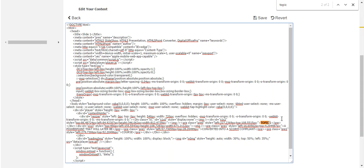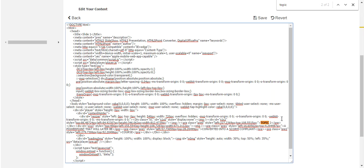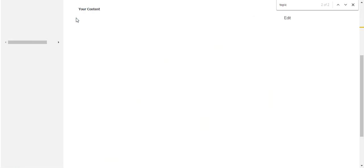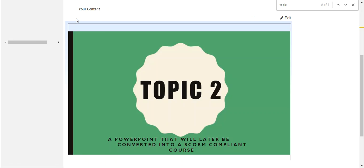And I want to change this to topic two. So I delete one, and I add a two. And then I press save. All right, now I go back to preview the content.